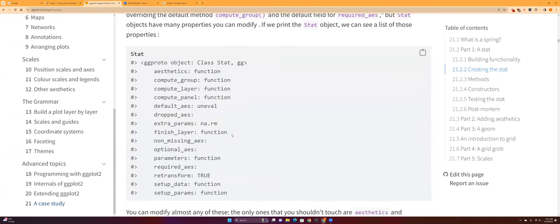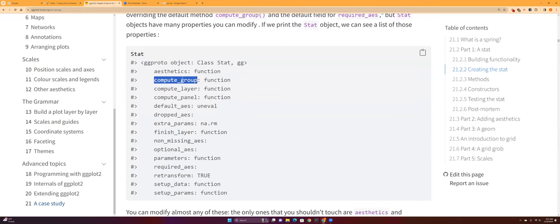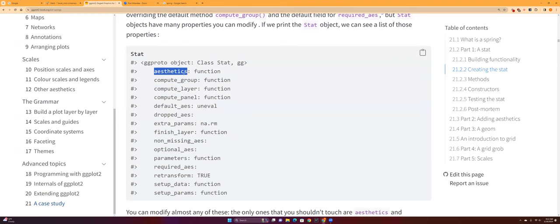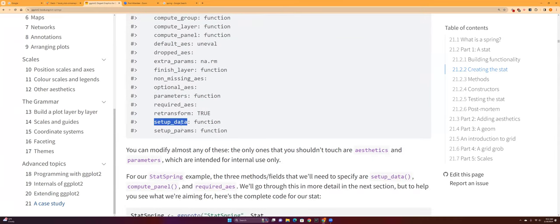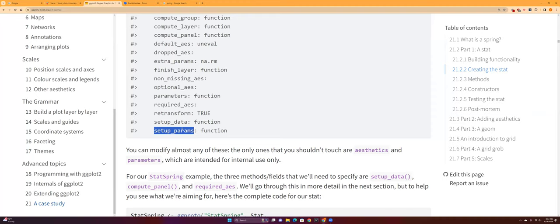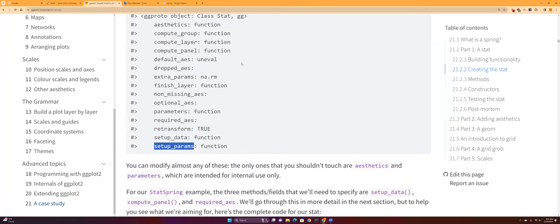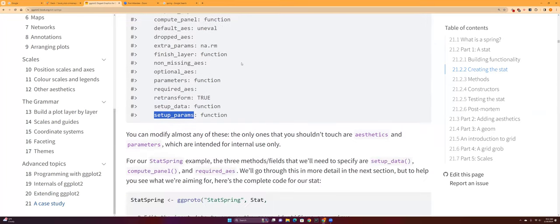So we're basically making another class called StatSpring. And then these are all the parameters of the ggproto type object. So you probably have seen this with other geoms—the stats, how to compute the layer, parameters, how to set up the data, and how to set up the params.